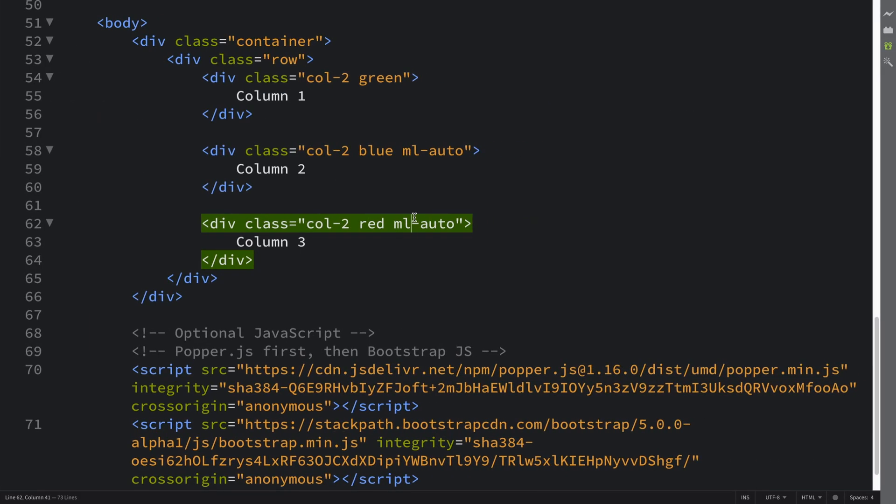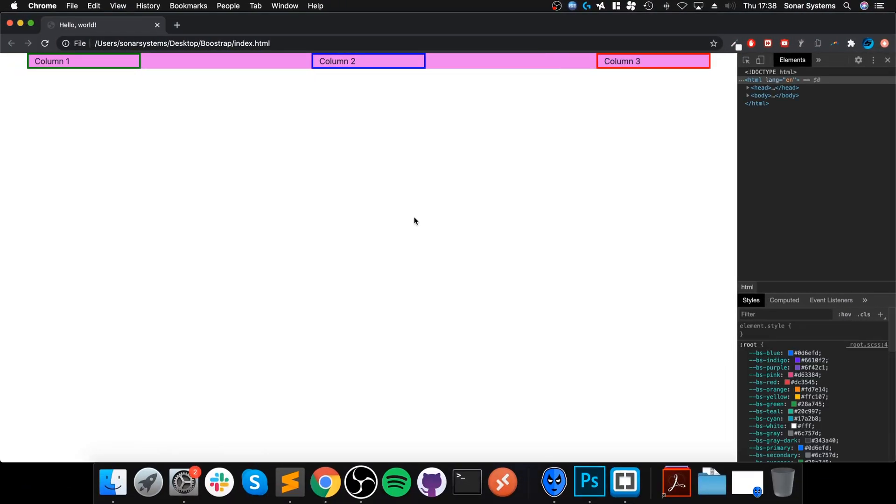But this is looking pretty good. Let's save it, reload. We've got some even margin in between all of the columns.